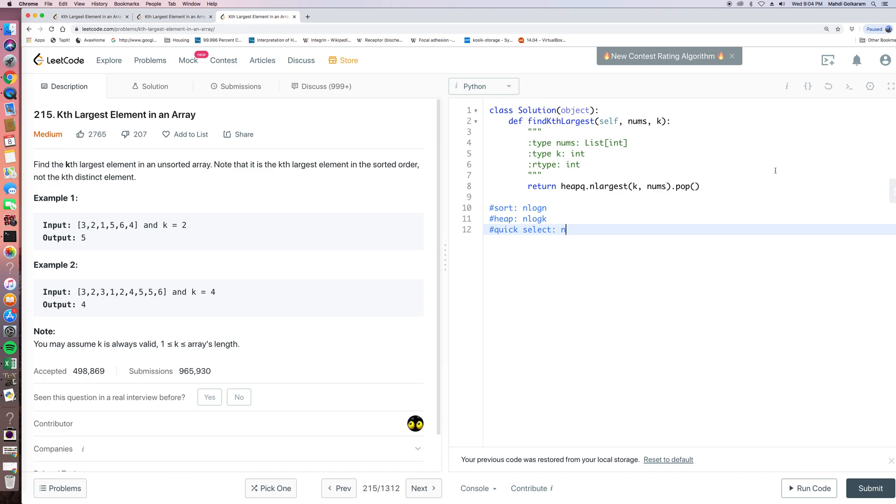So basically we maintain a min heap with k elements. And then after we are or a max heap, so it's the same. If we take a negative of a max heap, we got a min heap, and we pop the first element in the heap.